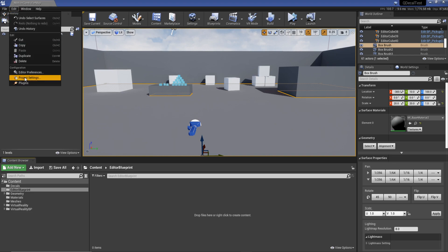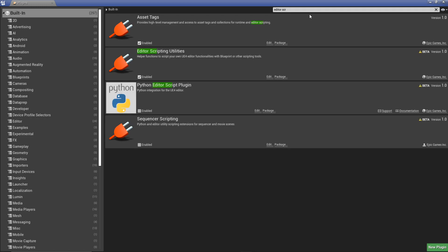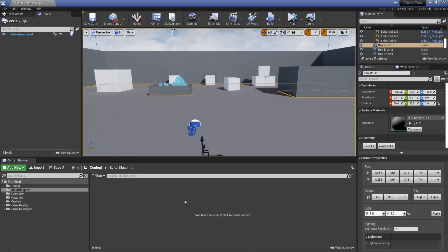In our content browser, what we need to do first is make sure our plugin is enabled. Go to editor plugins—it is by default on my version but it's safe to just check. It's called editor scripting utilities.